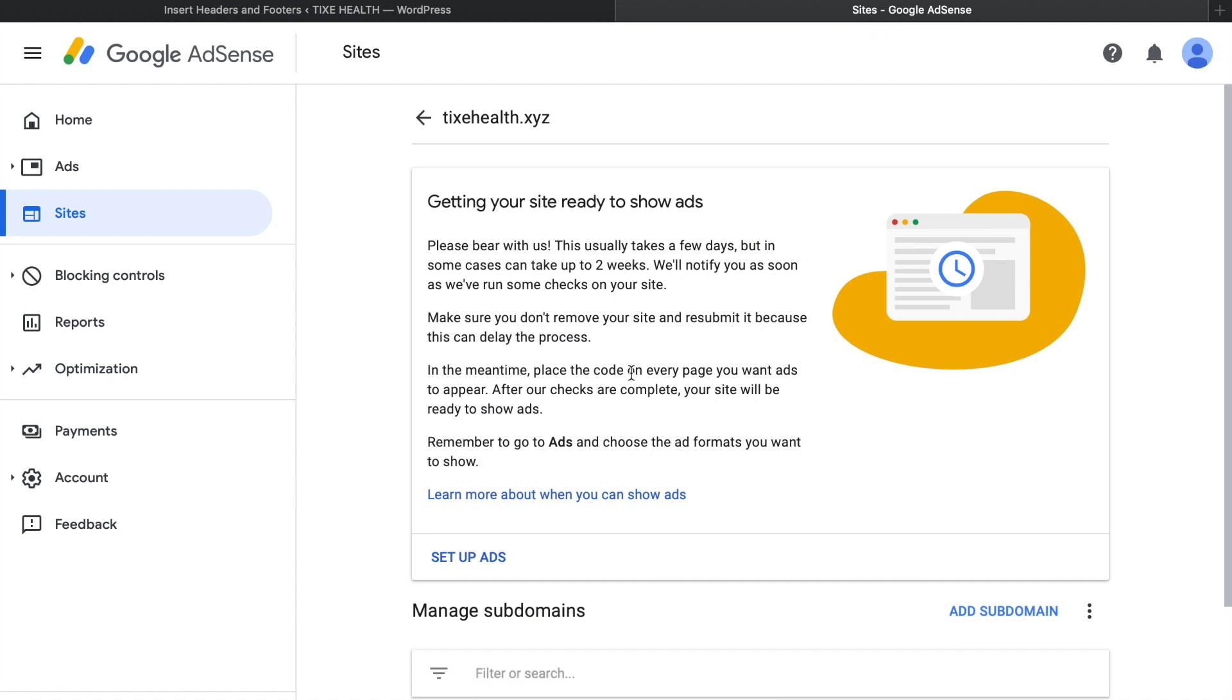So this is it, how you can add your WordPress site to Google AdSense. And for more videos, please keep supporting this channel and thank you for watching.